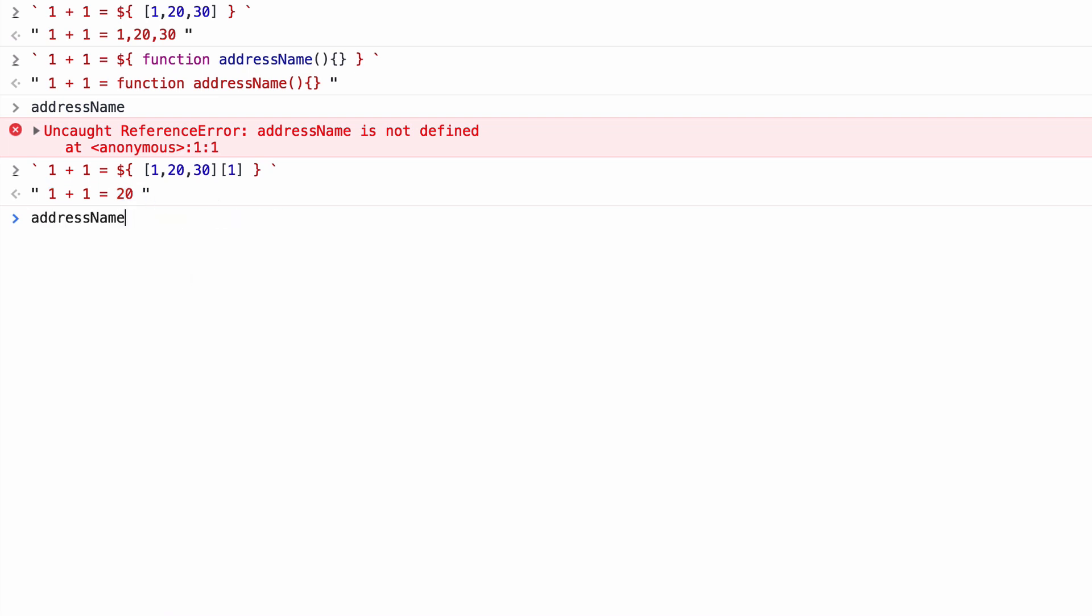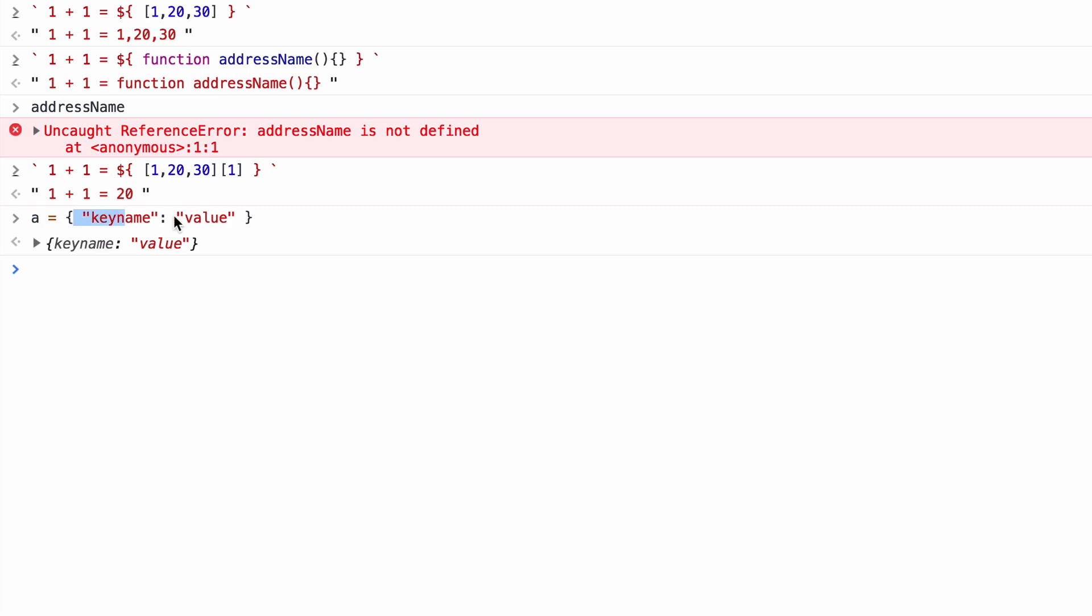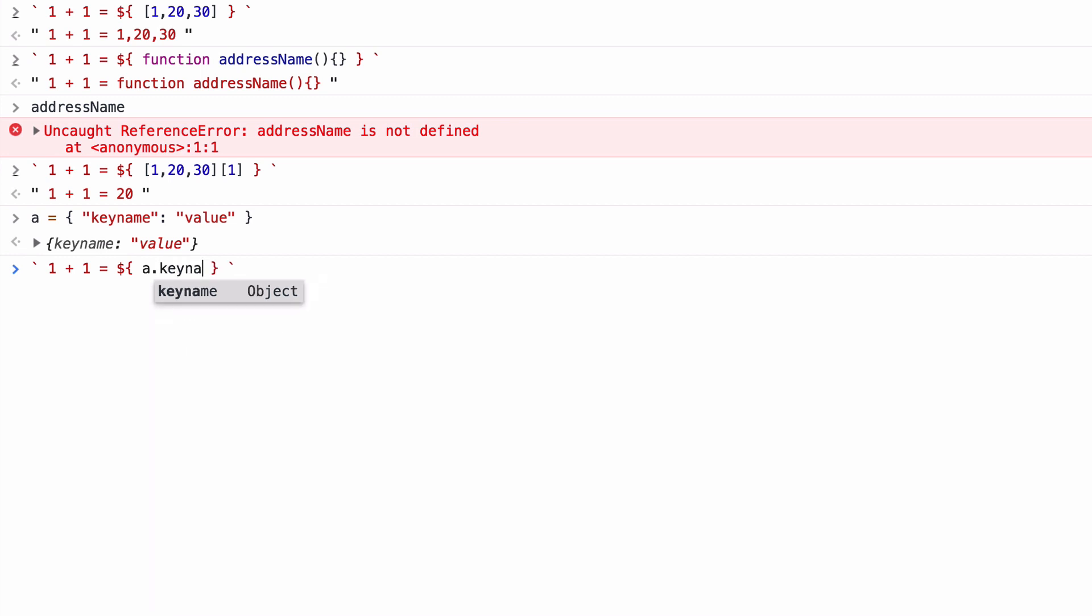And, again, you can access objects in the same way. So, if a was to equal an object, we give it a key name and a value. I've created this memory address outside of the string, don't forget, and I've created this object. Now, what I can do is I can say a dot key name and it will look at that memory address and it will pull out the value right there. That's the value, 1 plus 1 equals, and the value goes there.